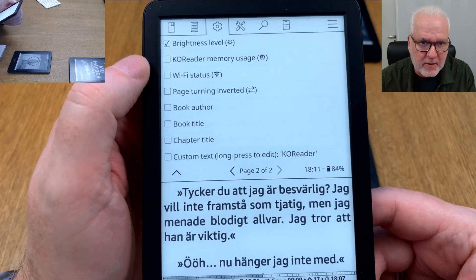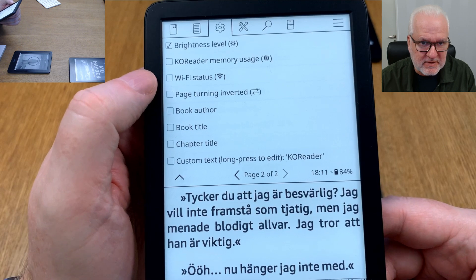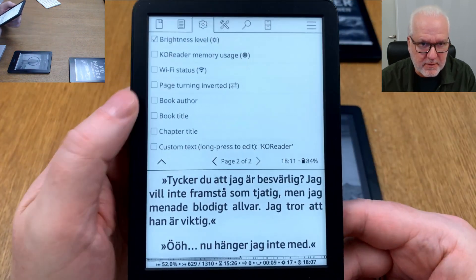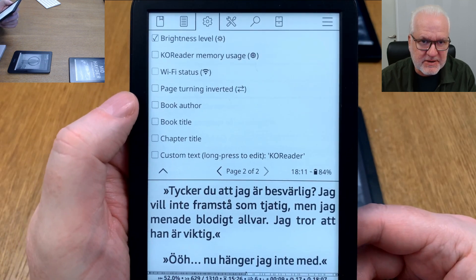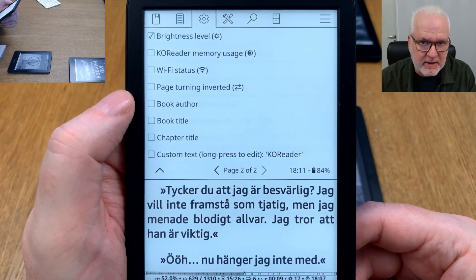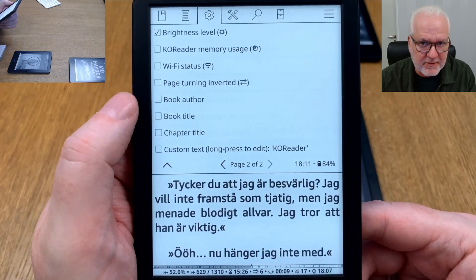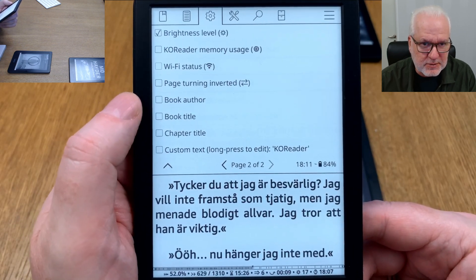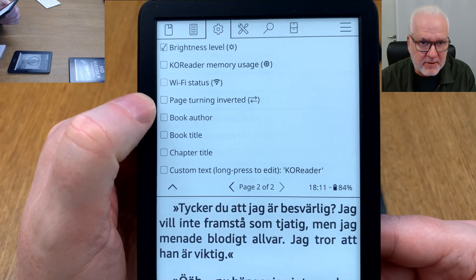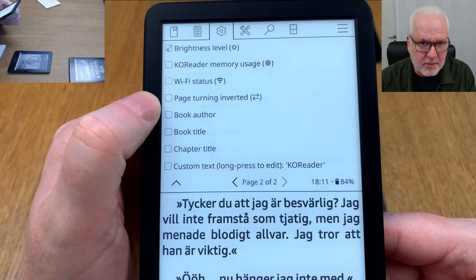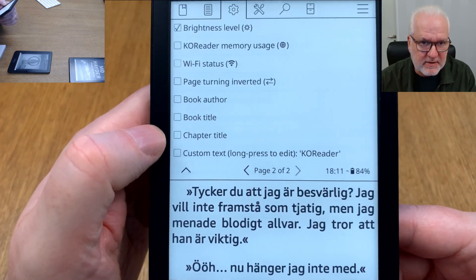You can show KOReader memory usage to check if KOReader is consuming all the memory on your device — useful for troubleshooting. You can also show wifi status as I have on my Paperwhite. Page turning mode and inverted page turning mode can also be displayed, so you can see at a glance which mode is currently active.